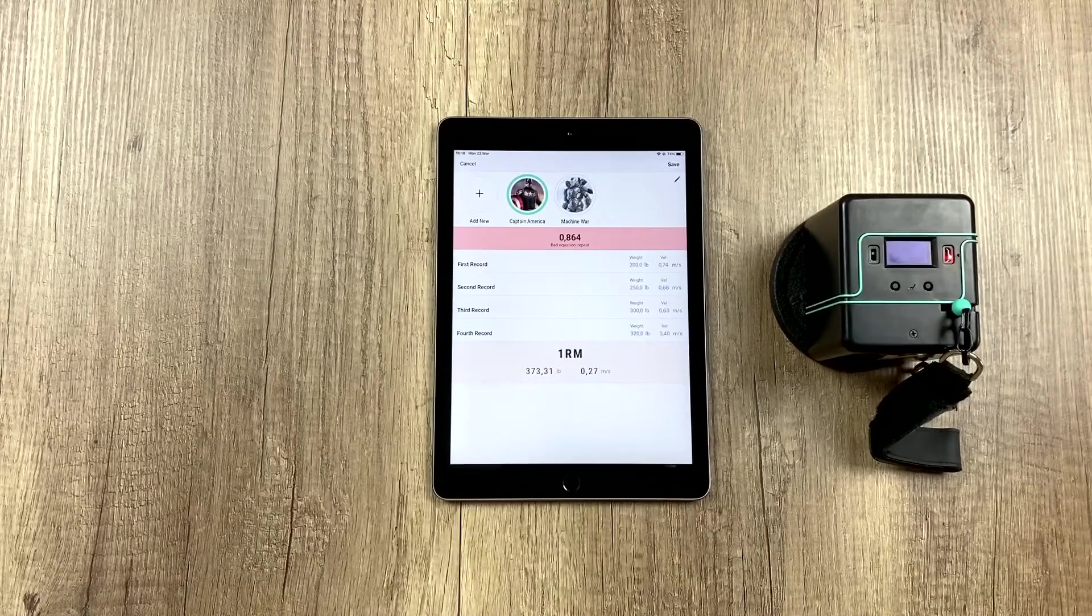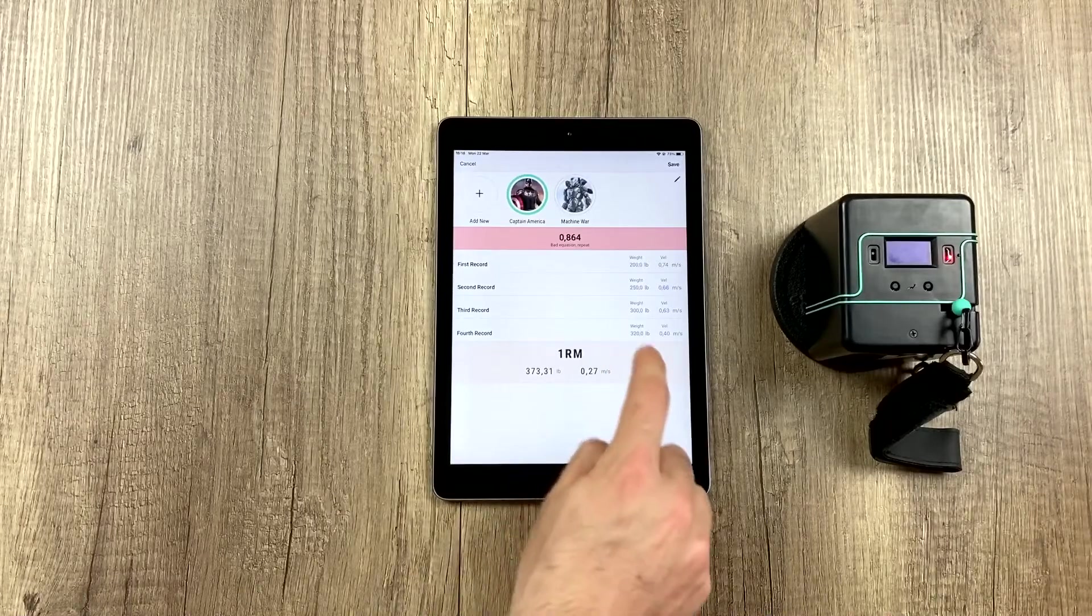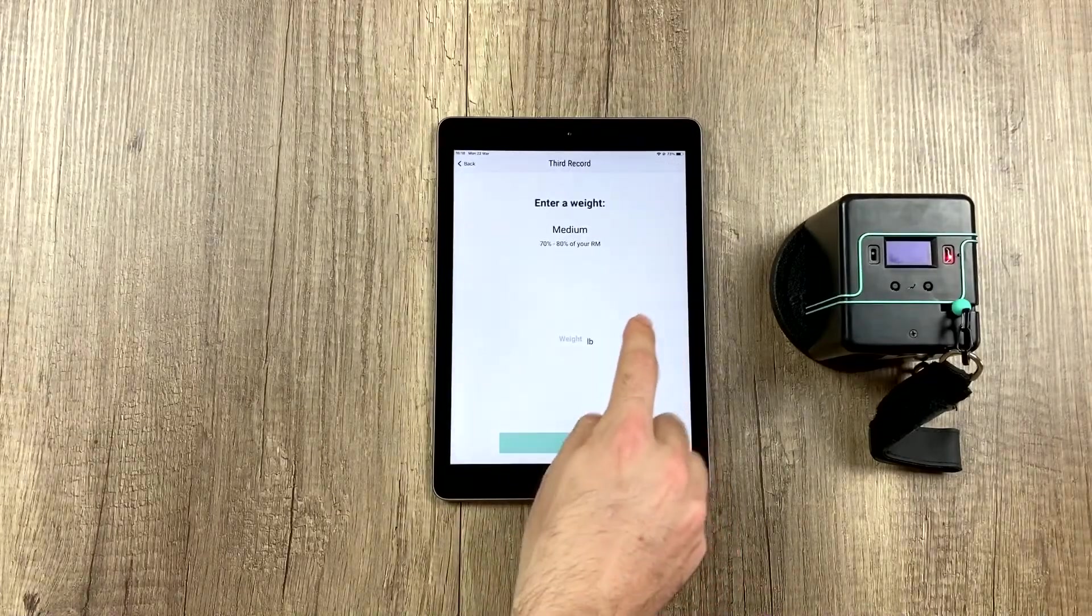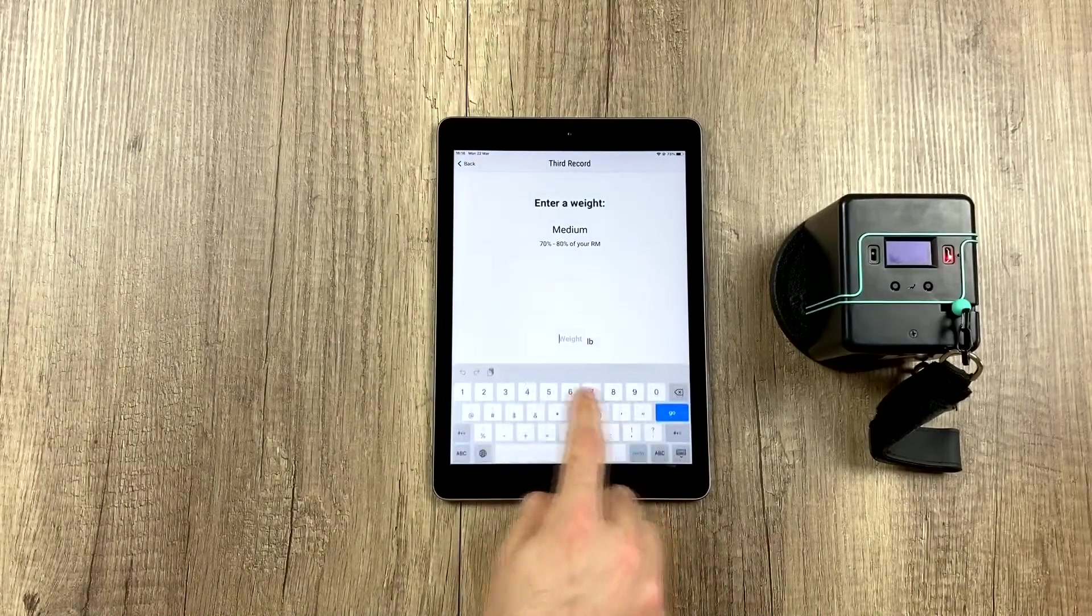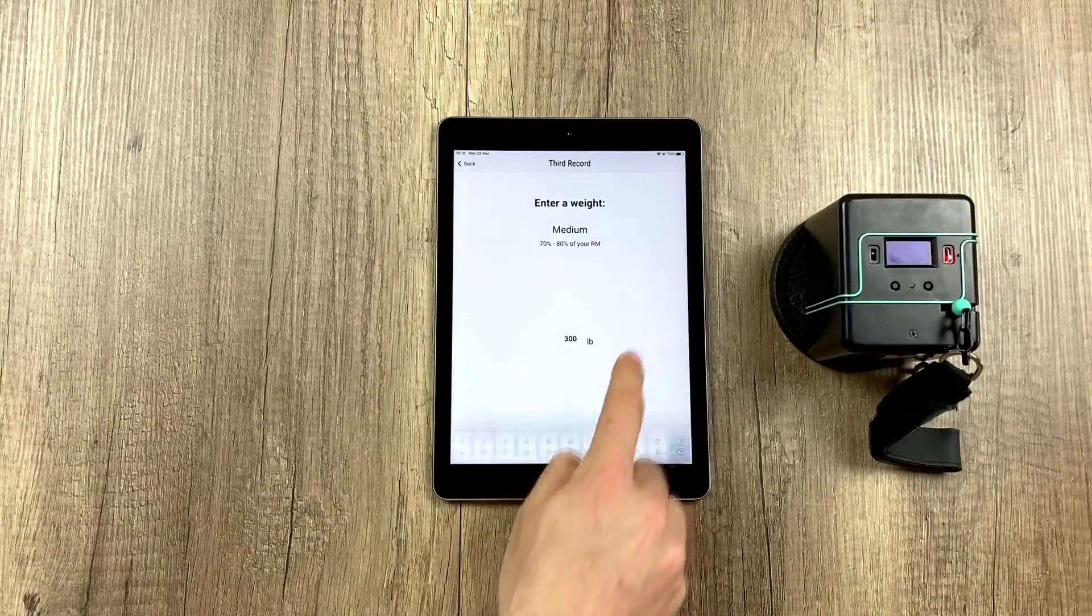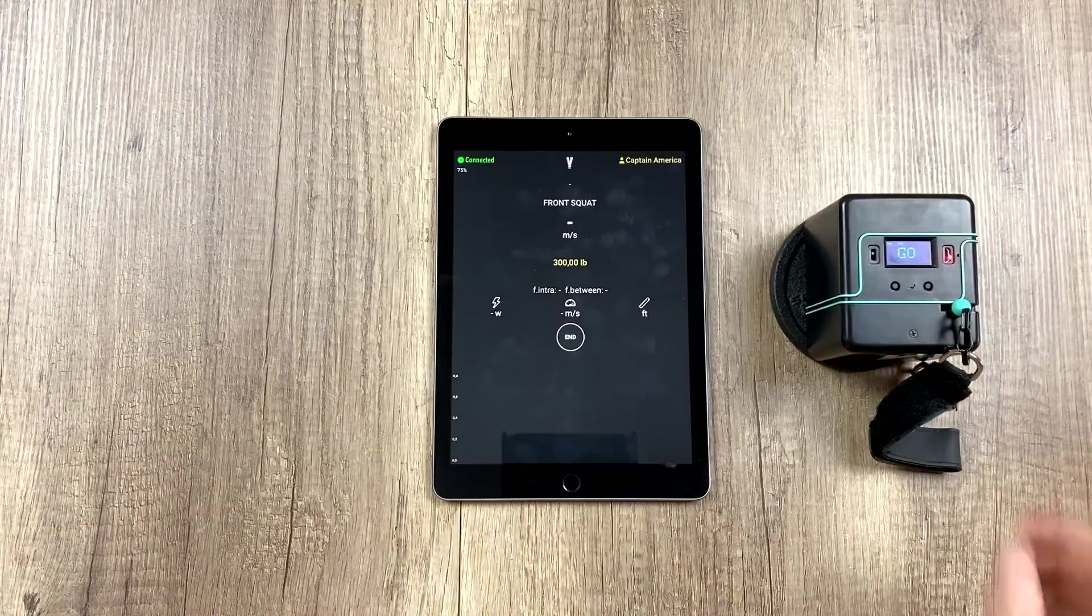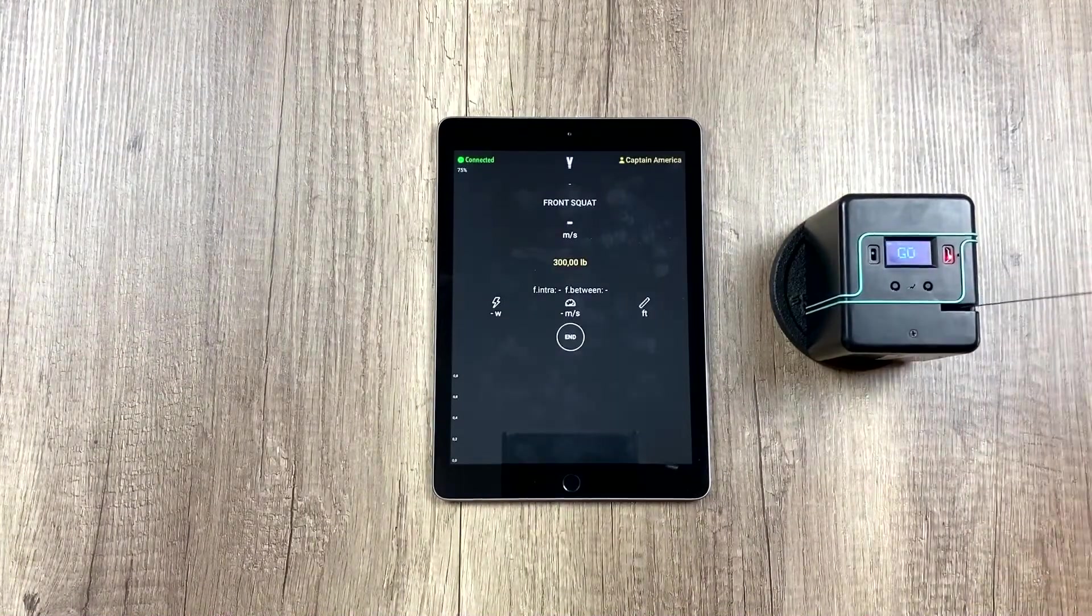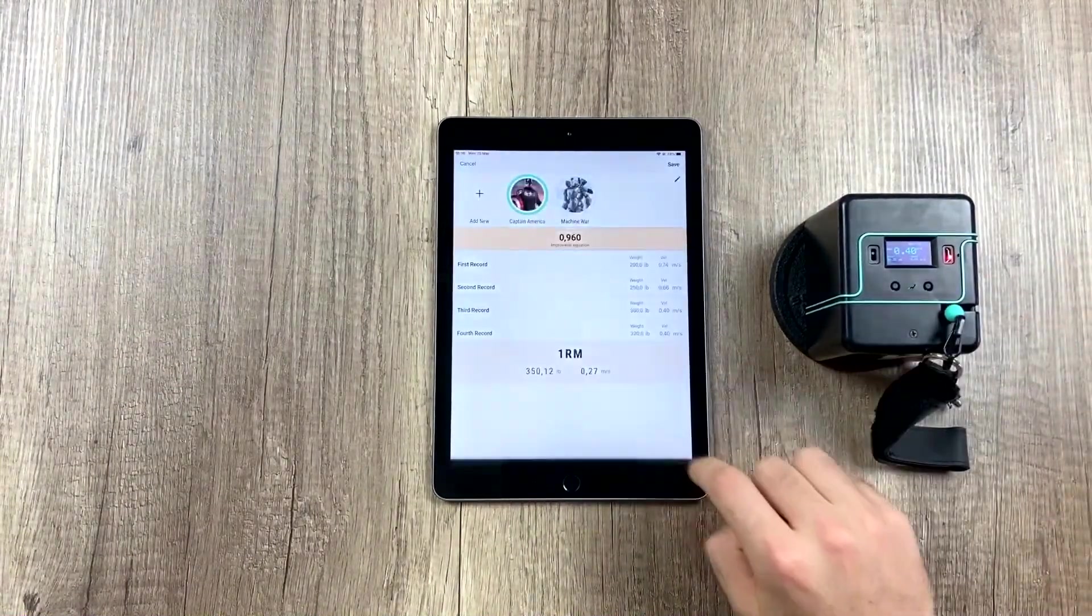For example, this record here looks pretty bad, so we click, and we're going to repeat it with 300 pounds, and we're going to go a little slower. 0.40.